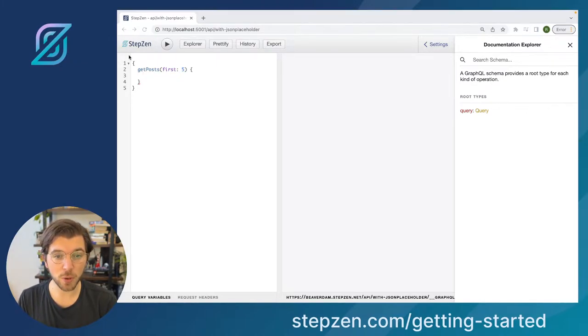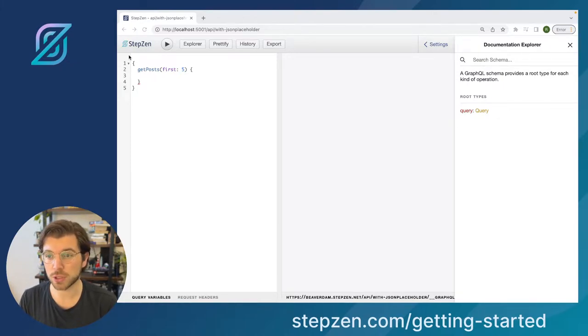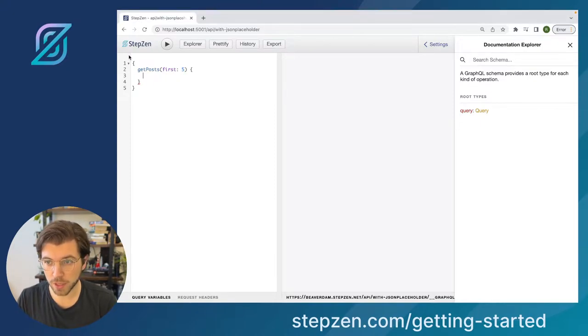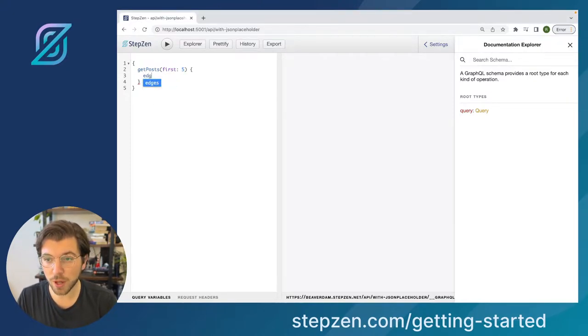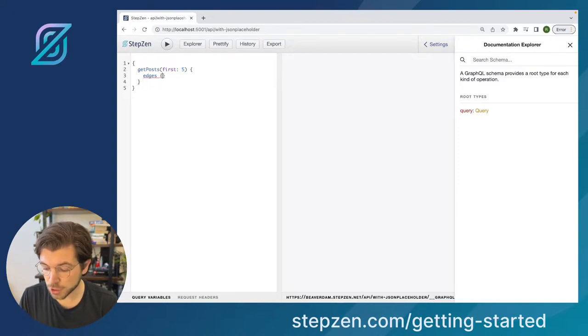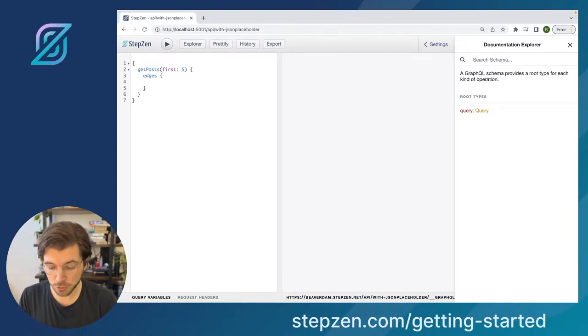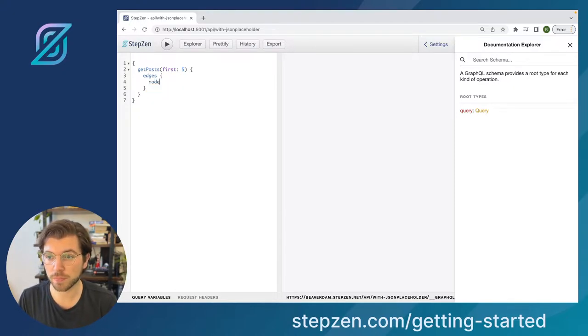Instead of getting the post directly, we need to understand the concept of using edges and nodes. So in GraphQL world, edges are part of the connection string. Whenever you try to get the information here, we have to type edges. Edges will be the array of results and the results will be in a node.